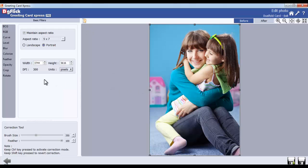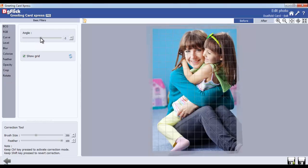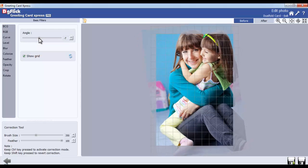From the Rotate option, you can rotate your photos. Also adjust the angle of the photos.